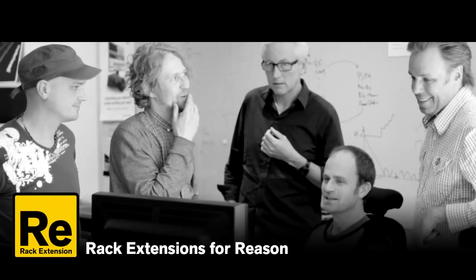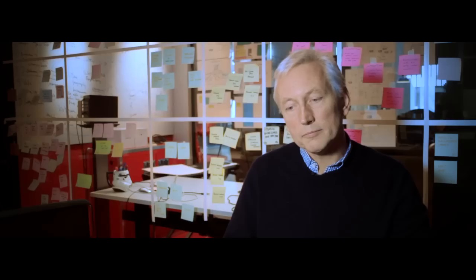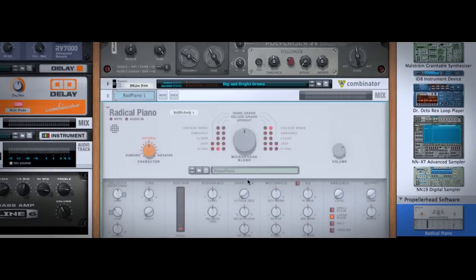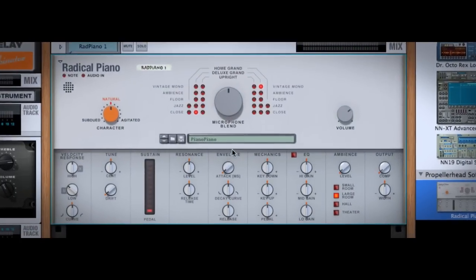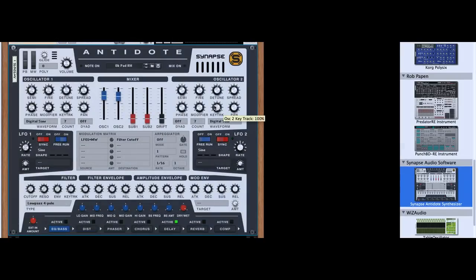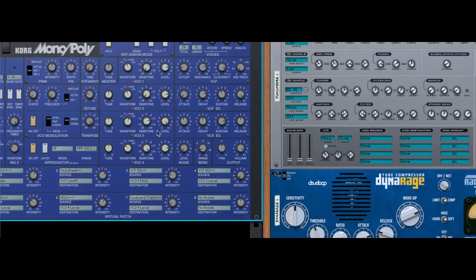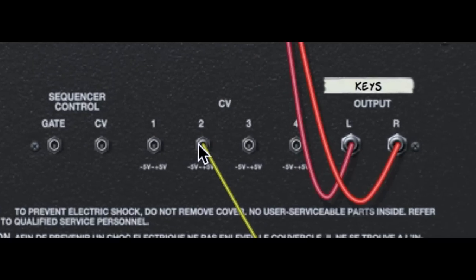But now it opens. Rack Extensions takes all the good things about plugin technology and then marries that to all the good things that are Reason. They integrate perfectly with the Rack. There's this one thing you can patch from one plugin into the other — hit the tab button, turn everything around, interconnect everything. Pretty amazing. It's really quite awesome.